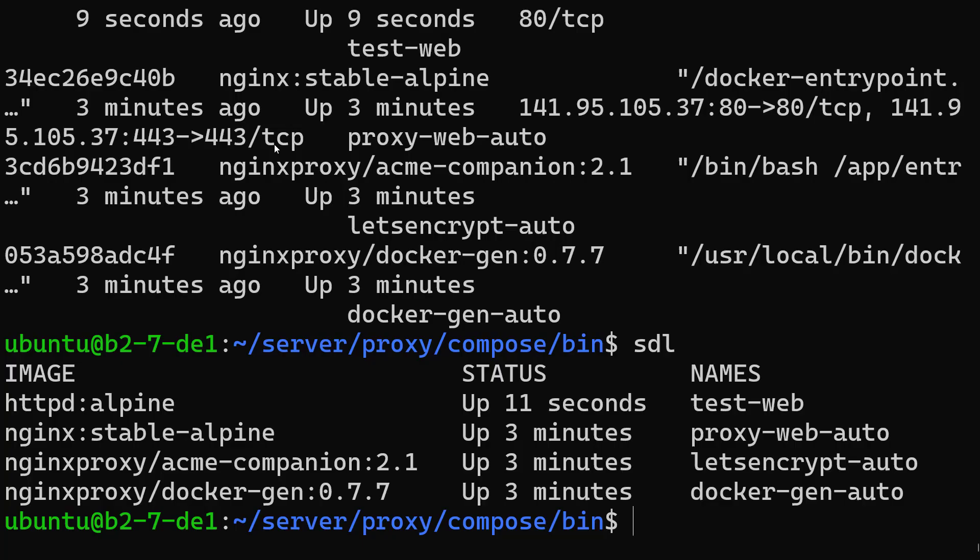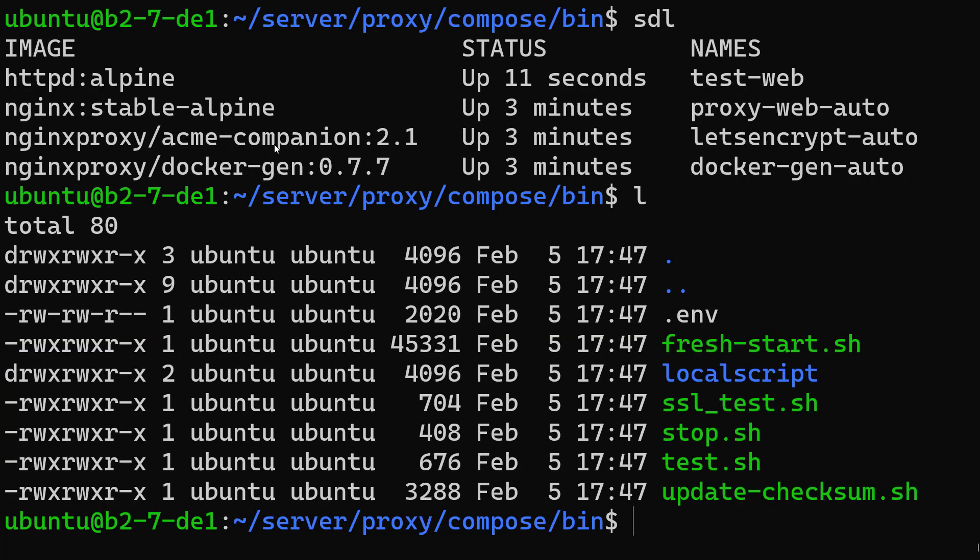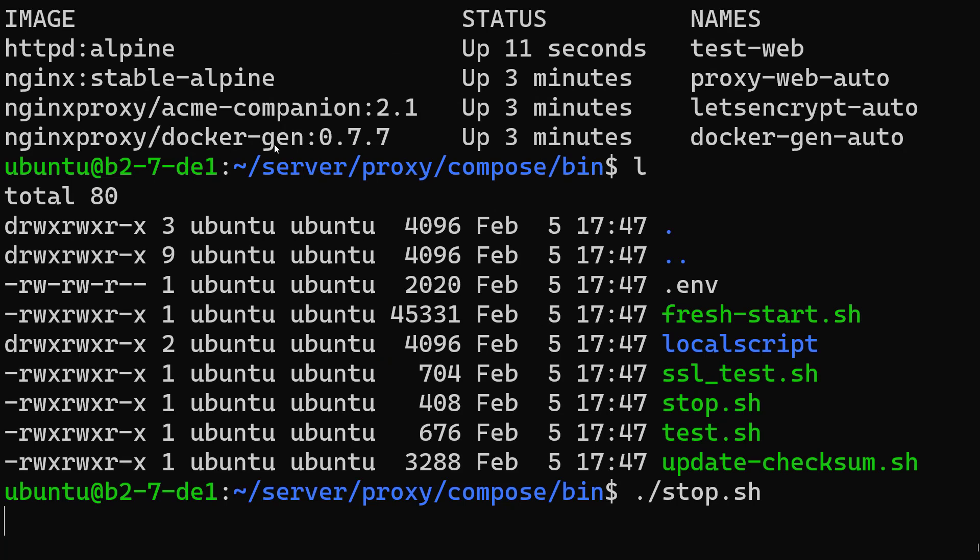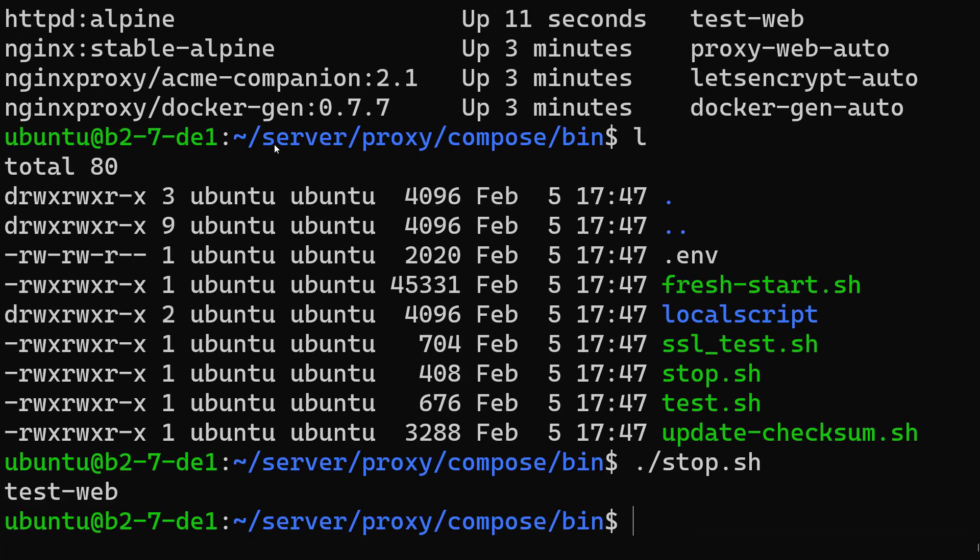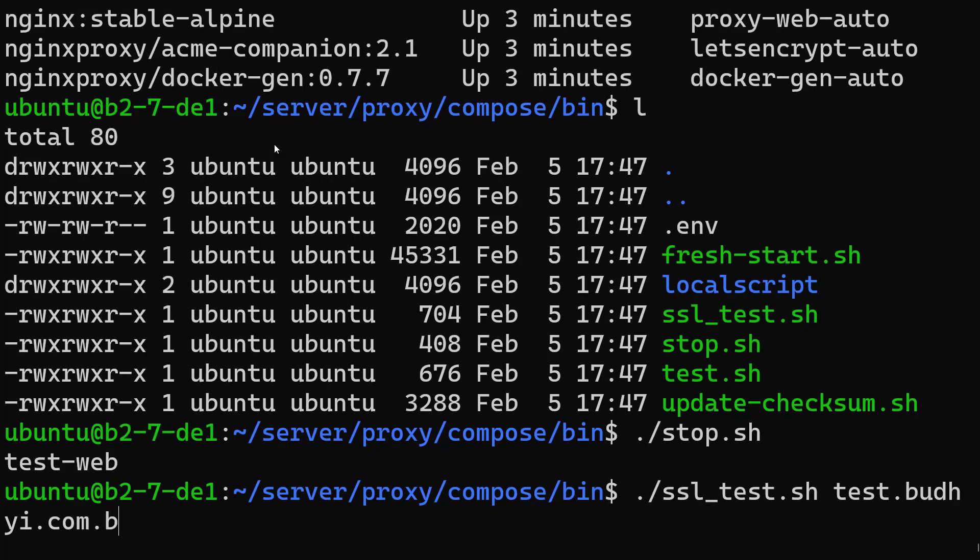Here there is a stop script and also an SSL test script. So test.budhi.com.br. Let's try that now. If we check it over here,